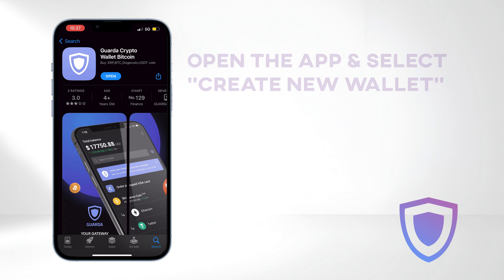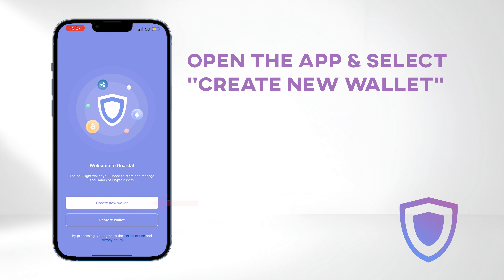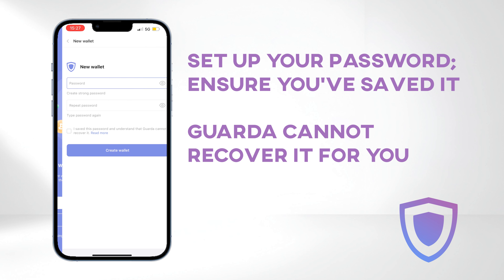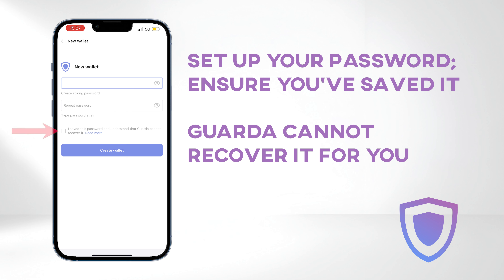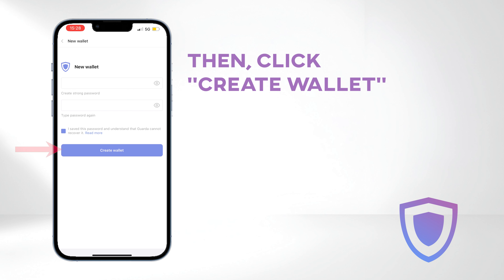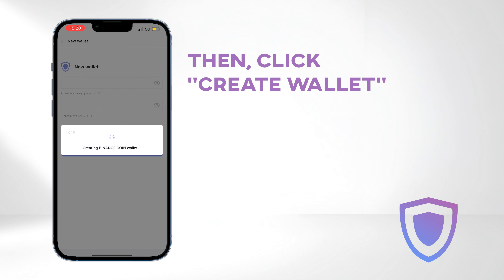Once downloaded, open the app and select Create New Wallet. Set up your password and ensure you've saved it securely, as Guarda cannot recover it for you. Then proceed by clicking Create Wallet.